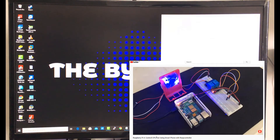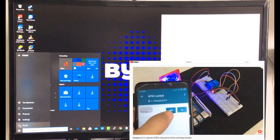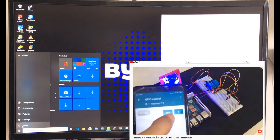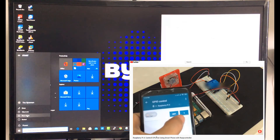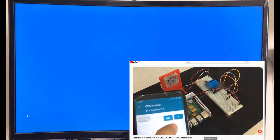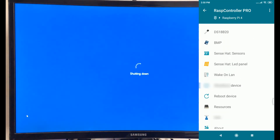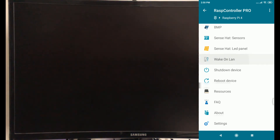In my previous video I showed you how to control CPU fan power using a REST controller. In this video I will show you how to wake your Windows 10 PC from a powered off state with Raspberry Pi and the REST controller app.